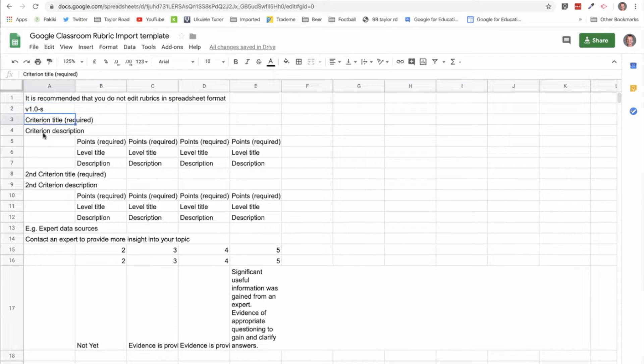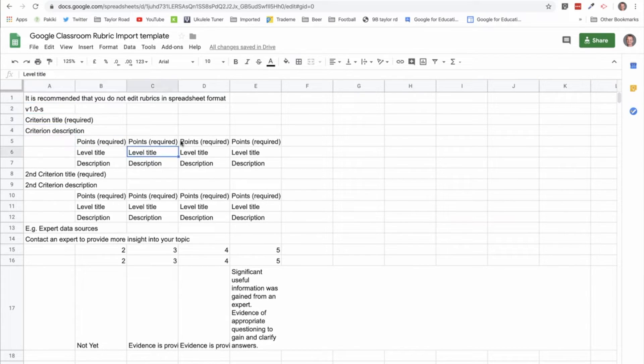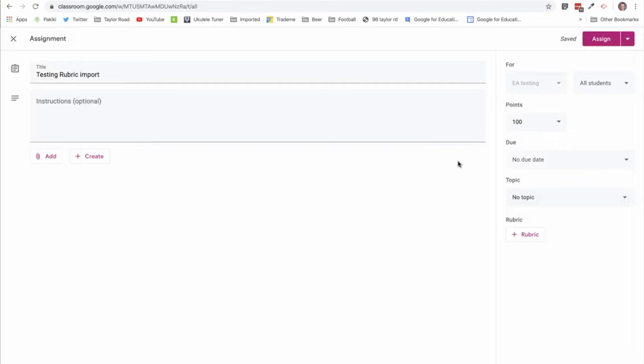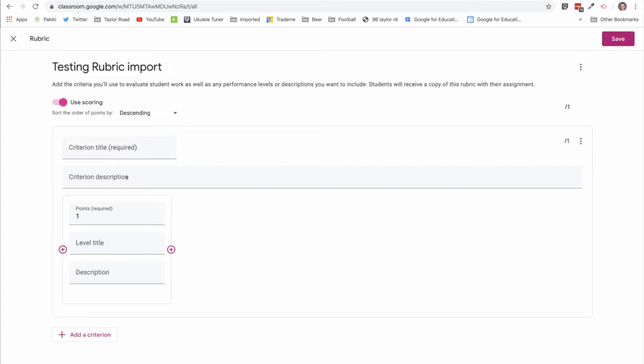And then it's simply the criterion title, description, points required, level title, and description. And these are all terms that have come from the classroom rubric topic.